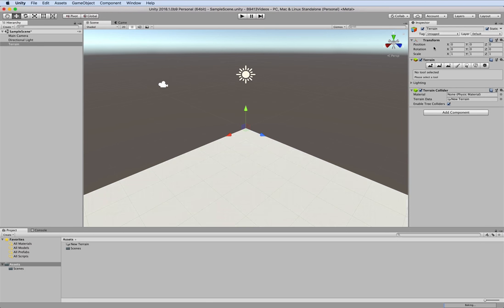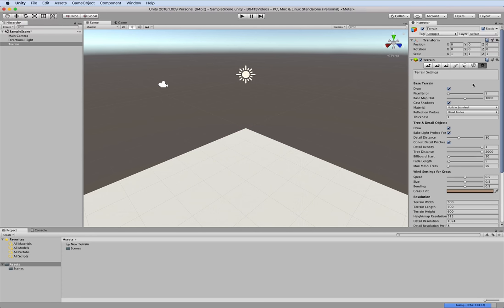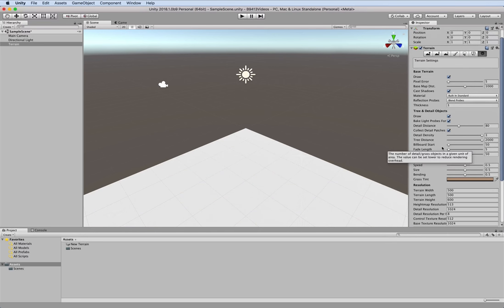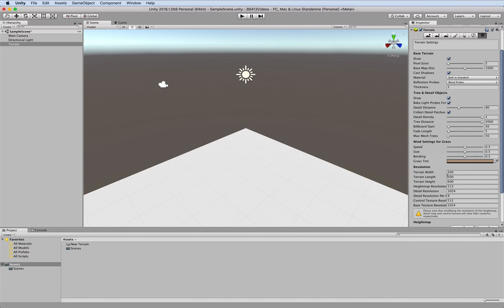The inspector view reveals several settings. In the terrain component, click the terrain settings cog and you can see various settings for it. One of the things we want to change is the height to 200 instead of 600.